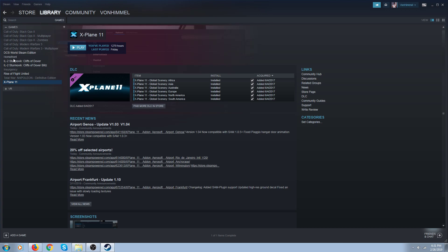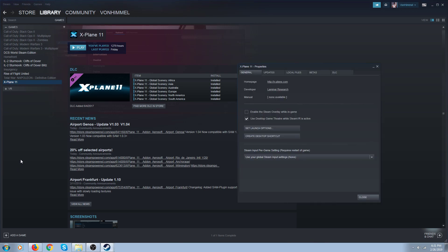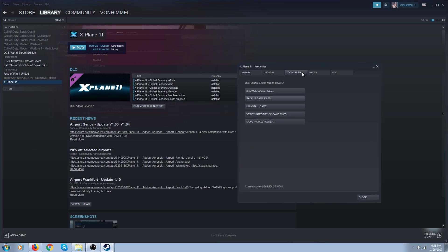This is all the stuff I have in Steam Edition. So you get to X-Plane 11, right-click on it, click on Properties, click on Local Files, and click on Verify Integrity of Game Files.